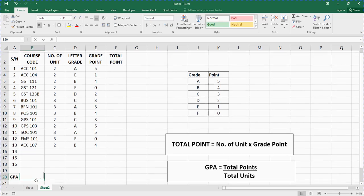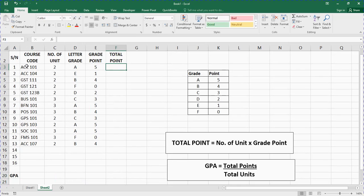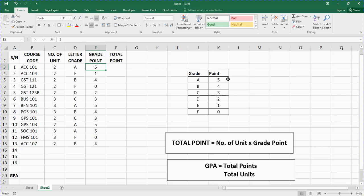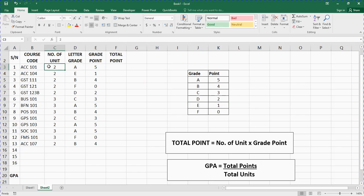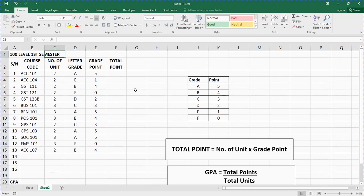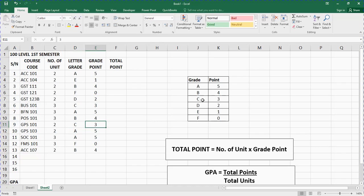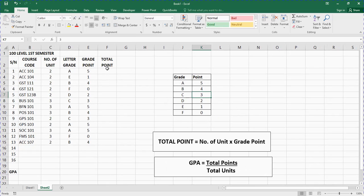Now we are going to use some formulas. Look at this — this is the course code, this is a two-unit course, and this is the grade. The person has an A, and A is five points. Don't make the mistake of entering the wrong grade point — that's why I kept this grading table as a reference. E is one point, F is zero points. Make sure you enter the correct grade points and correct number of units for your school's grading system.